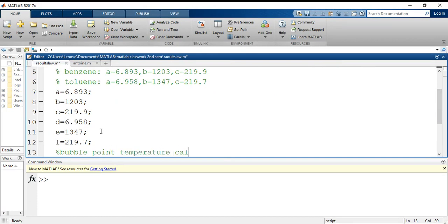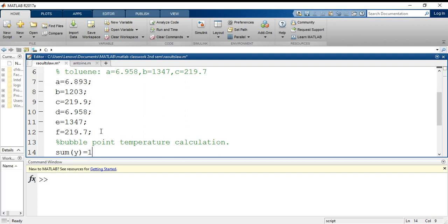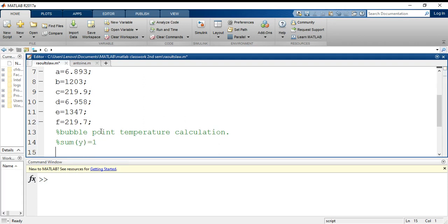Now for bubble point purpose, the first thing that we need to do is—as we previously discussed—the sum of y, that is the mole fractions in the vapor phase, should be equal to 1. How do we start? Before we go through this summation, first thing I am going to say is I will be using symbolic mathematics.